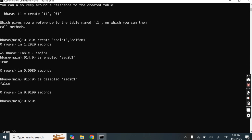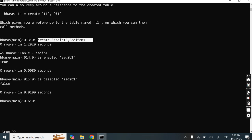There is the ALTER command, which is a multifunctional command. We can use ALTER to rename, to add new column families, or to delete column families. Let's add another column family using ALTER to table SAKIB1. We have already created SAKIB1 with only one column family.